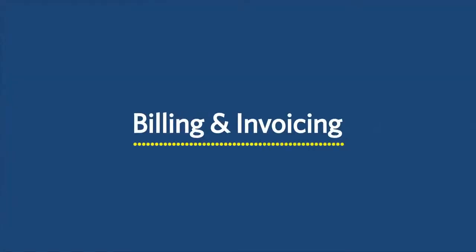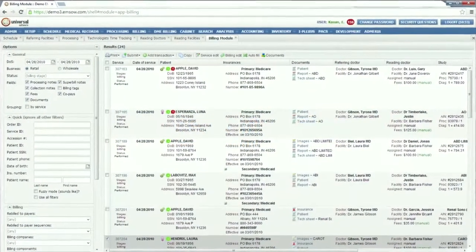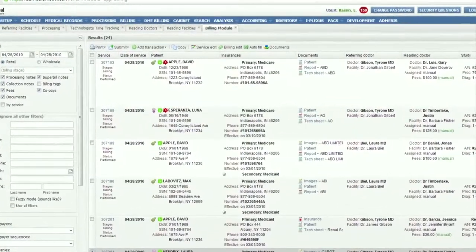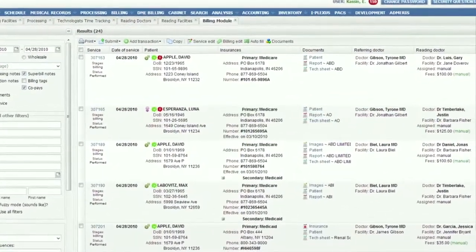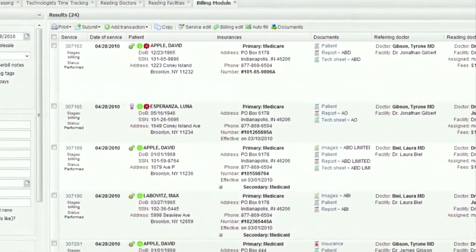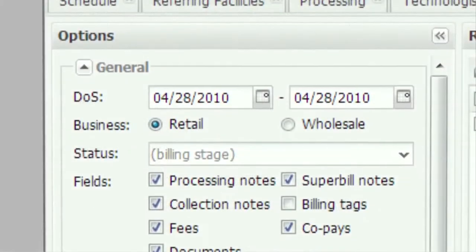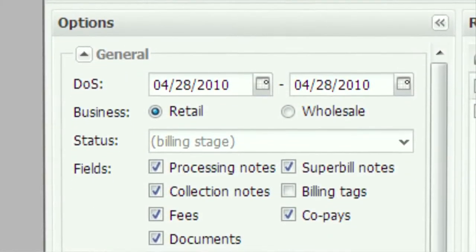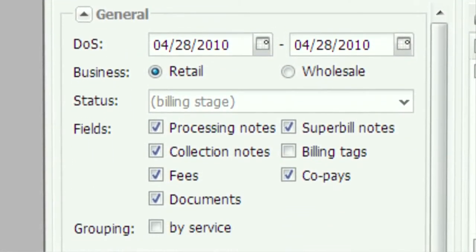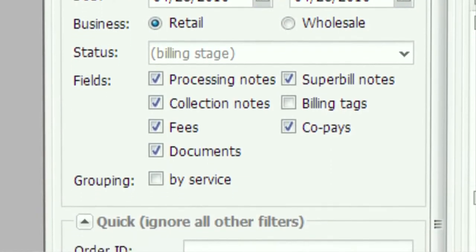With EMSO, claim preparation time is significantly reduced because patient and test information is already stored in the system. Prepare statements, super bills, and HICFA forms, and even submit claims electronically to any insurance company.